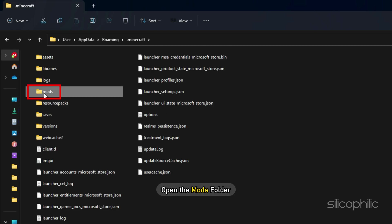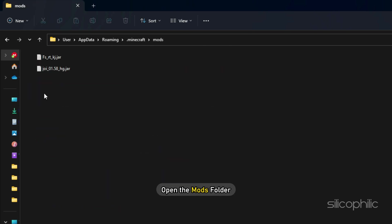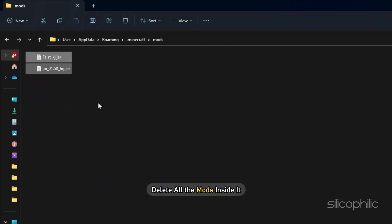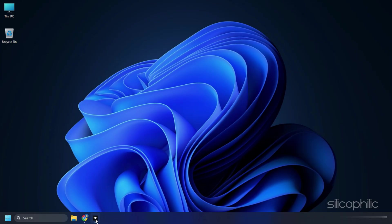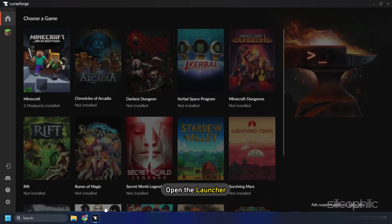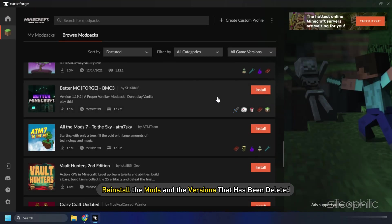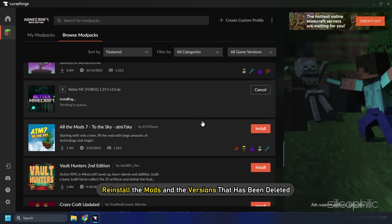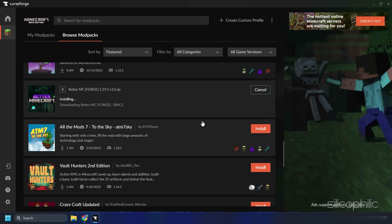Next, open the Mods folder and delete all the mods inside it. After that, open the launcher and reinstall the mods and the versions that have been deleted.